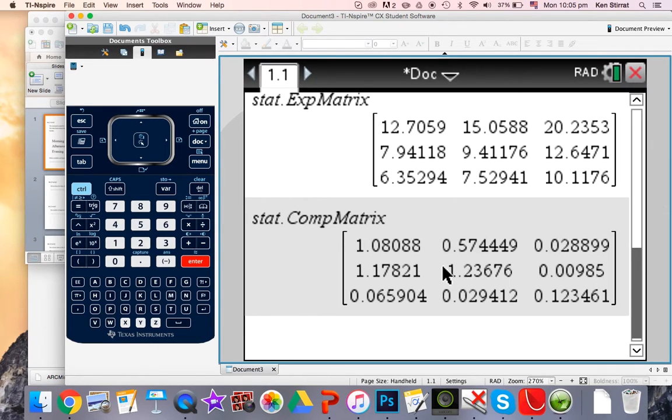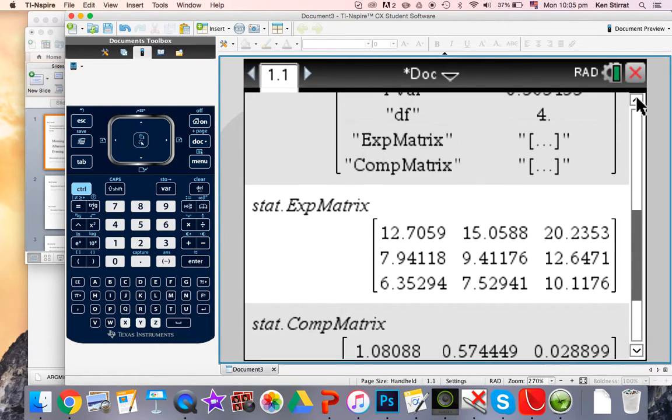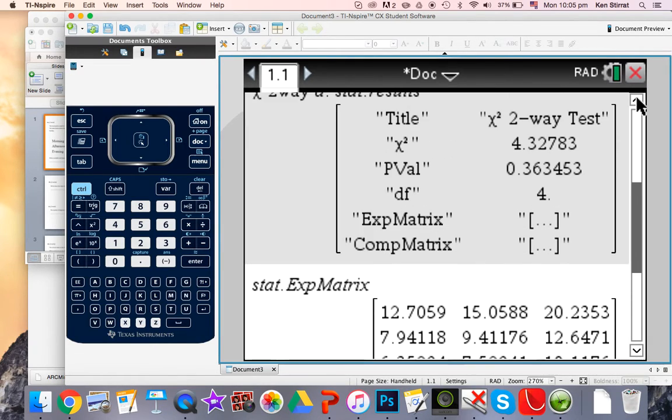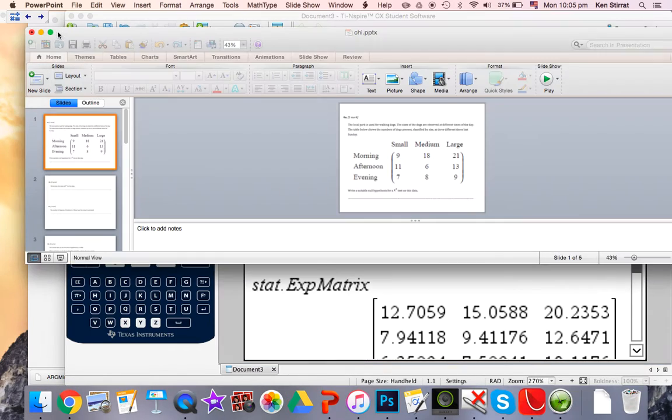All right then, let's just go back up to the chi-squared value because that's what we need. So it's 4.33 and that's the 3 significant figures. So if we go back to here, okay then.